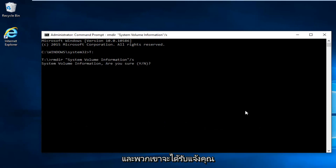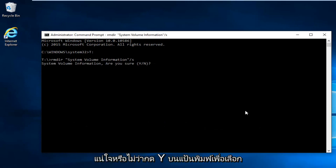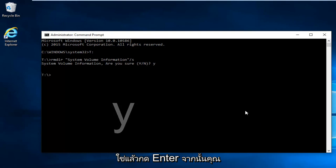And then you're going to be prompted are you sure. Hit Y on your keyboard to select yes. And then hit enter.